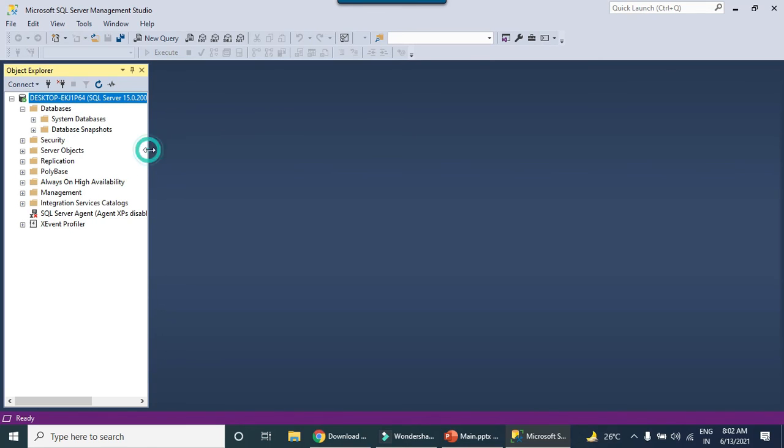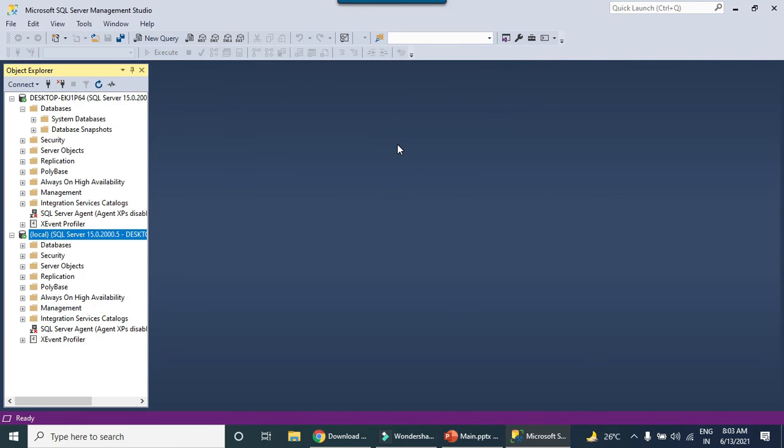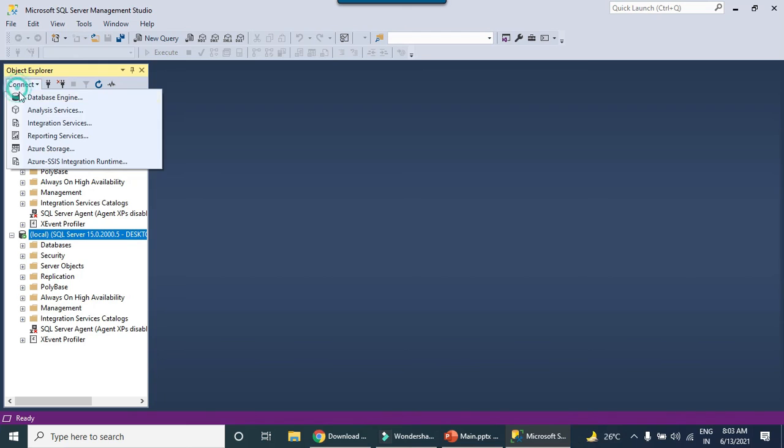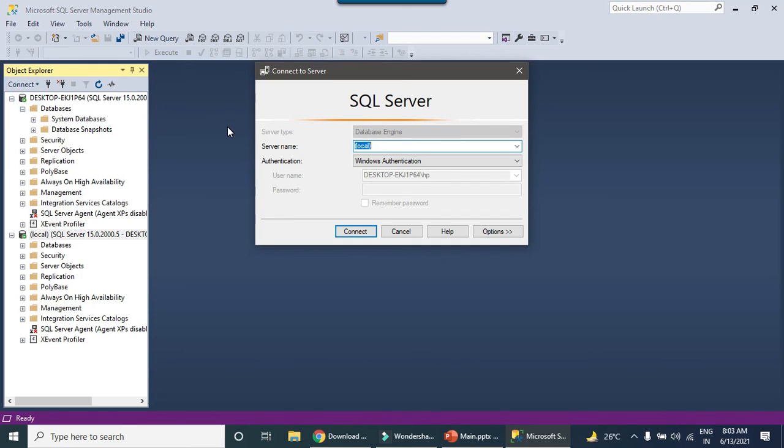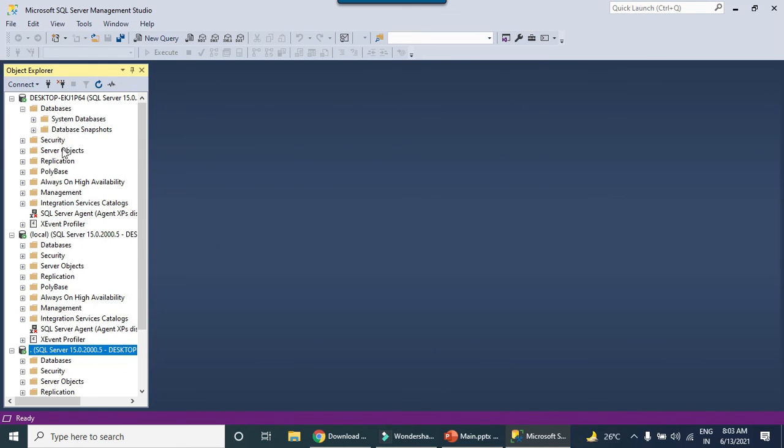This is how we can install SQL Server 2019 on your machine and then you can connect to it as well. Right now as I have only this particular instance on my machine, we can connect with name local as well. Just type bracket, type local, bracket close. It will connect with local as well. You can connect it with dot as well. We can connect with any of the names if you have only one SQL Server installed on your machine.